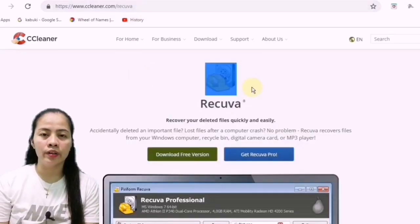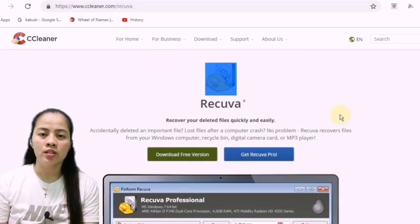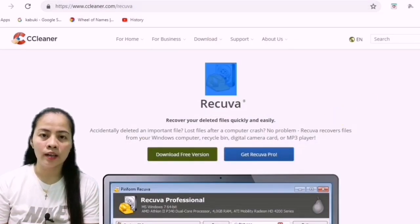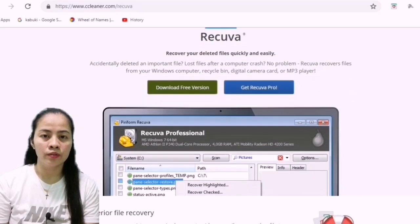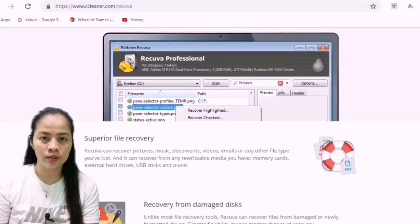So nandito na tayo ngayon. Scroll down nyo lang. Hanapin nyo yung free download.